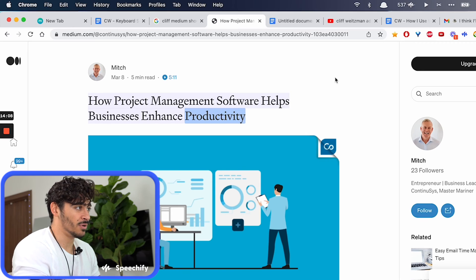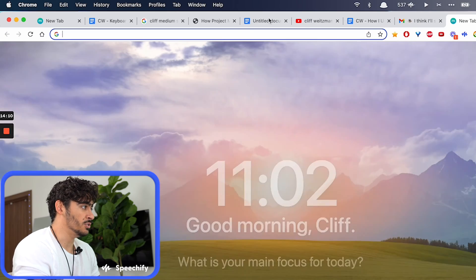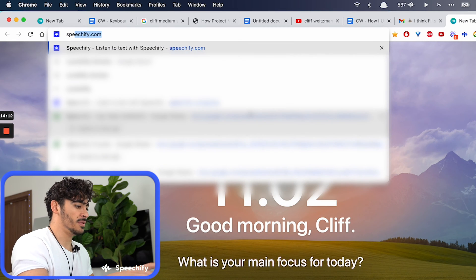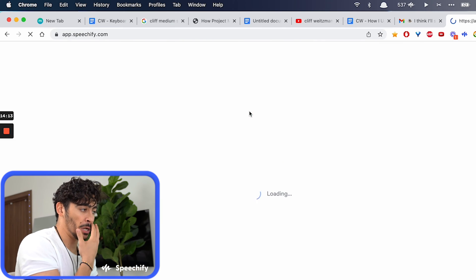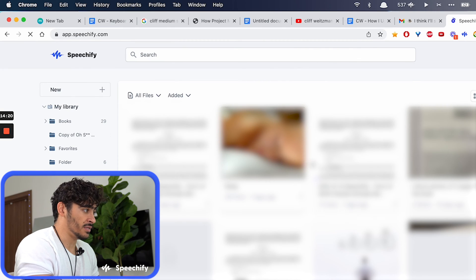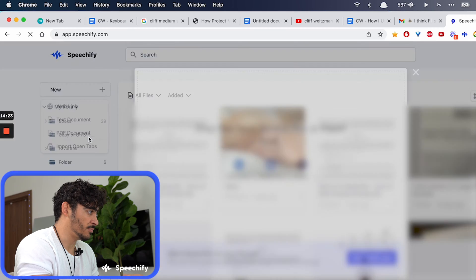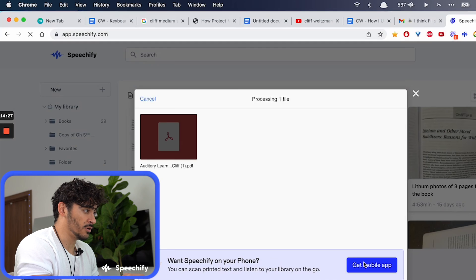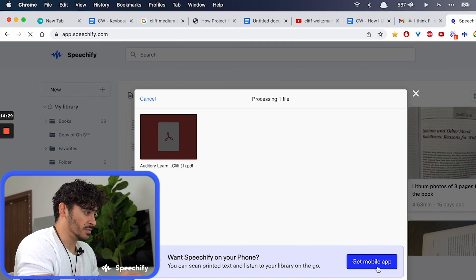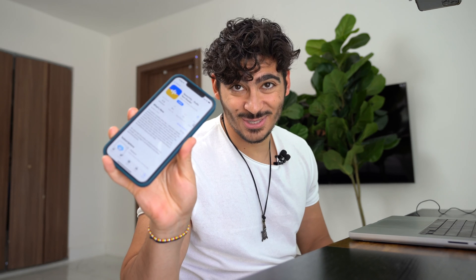Let's say I want to listen to a PDF or something like that. All I need to do is go to speechify.com. Now that I have logged in, I can select to upload something new. Let's say I'm going to upload a PDF — click open.